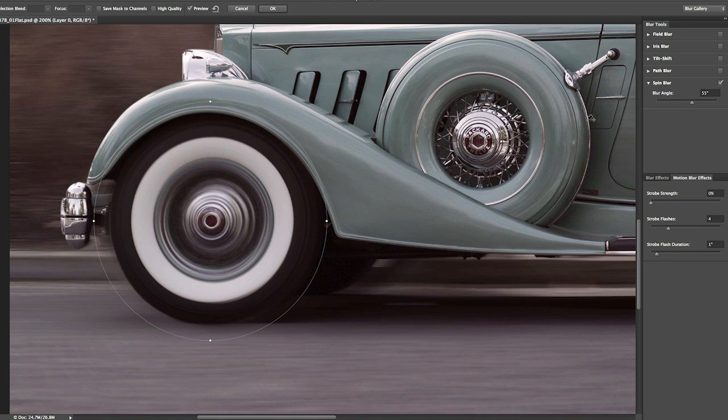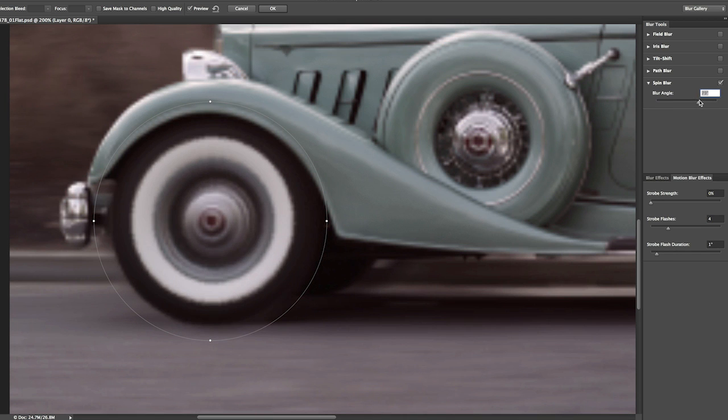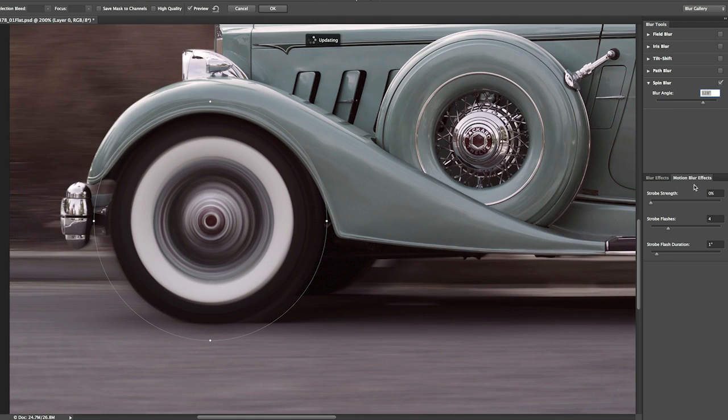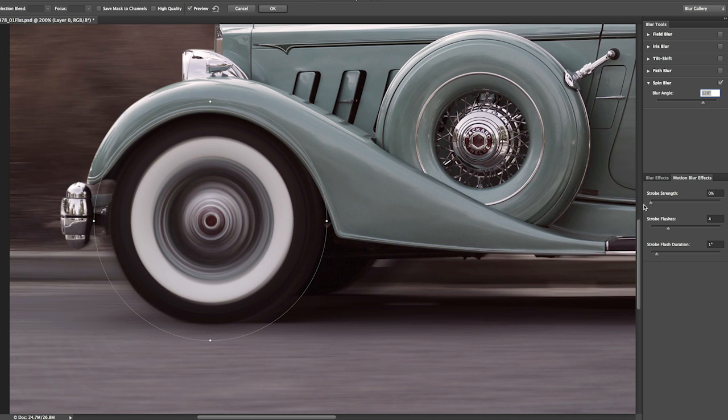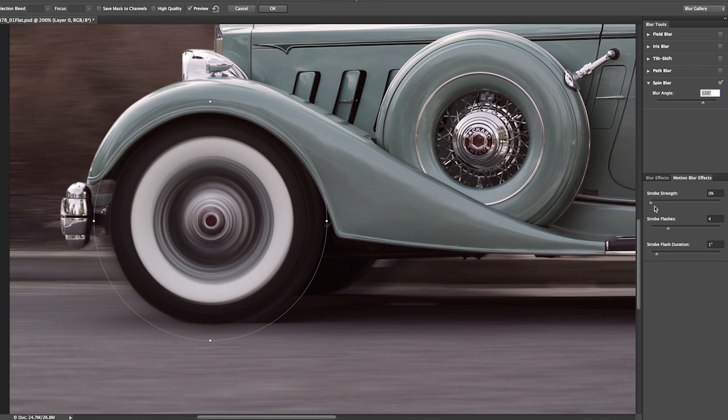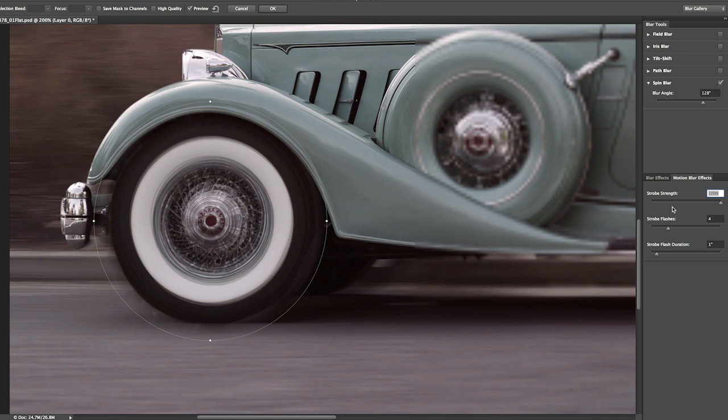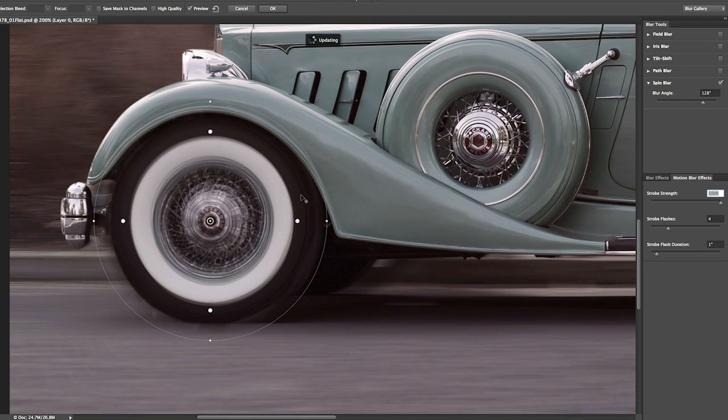Now, I'm going to move the blur angle up quite a bit, and then let's take a look at the motion blur effects. You'll notice that I can control the strobe strength, and that's going to determine how much blur will show between the flash exposures. So, set here at zero means that there's going to be no strobe effect. As I move it over to the right, we can see the strobe effect in the image area.